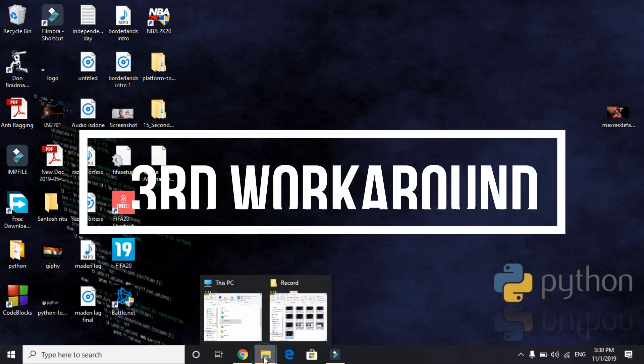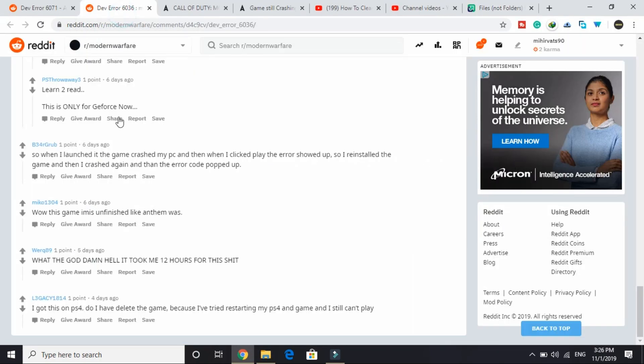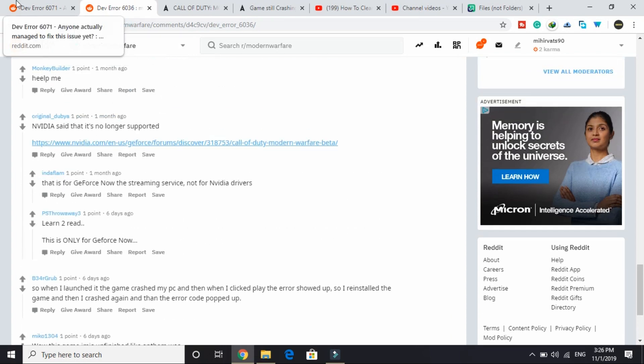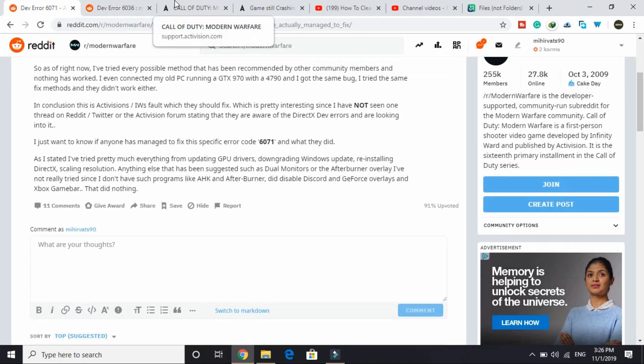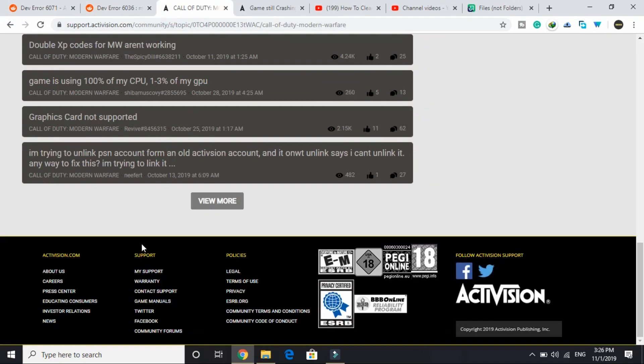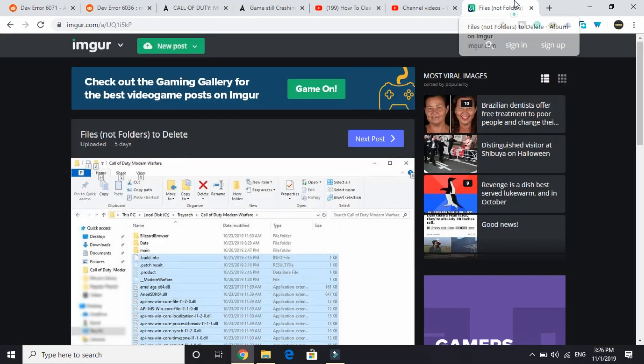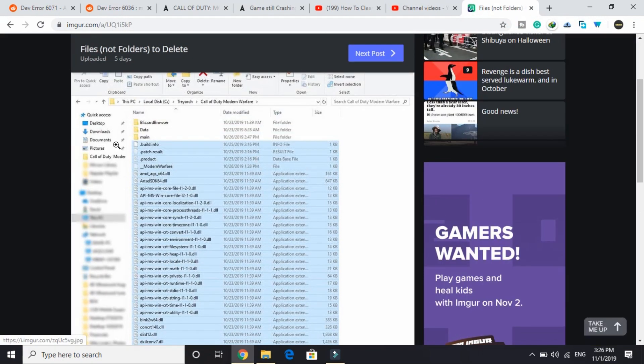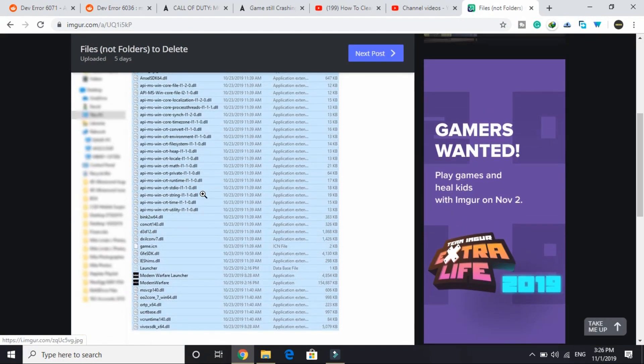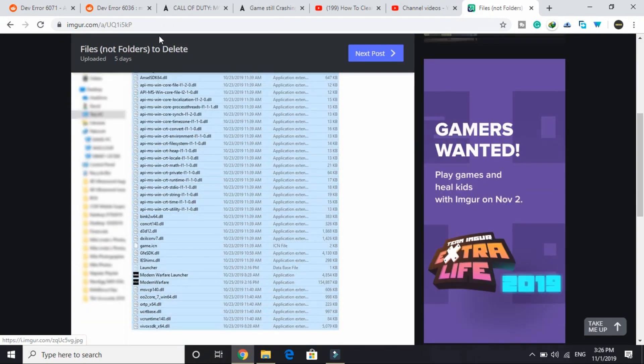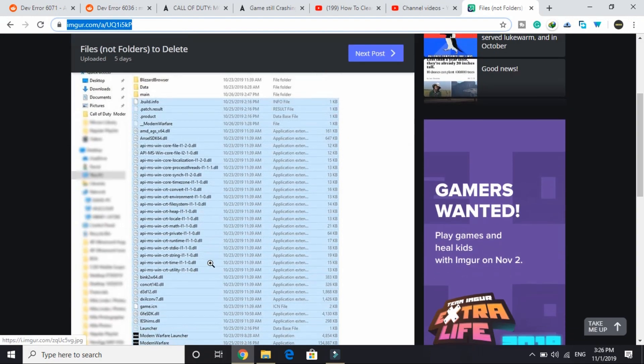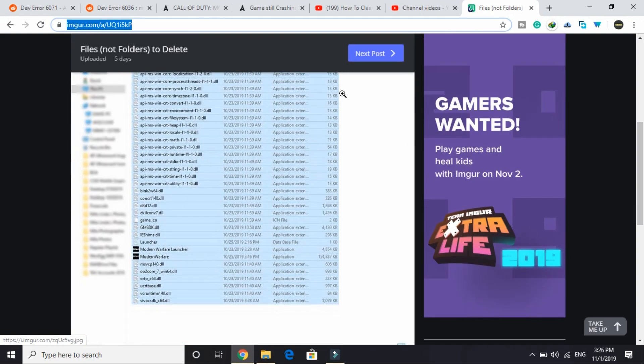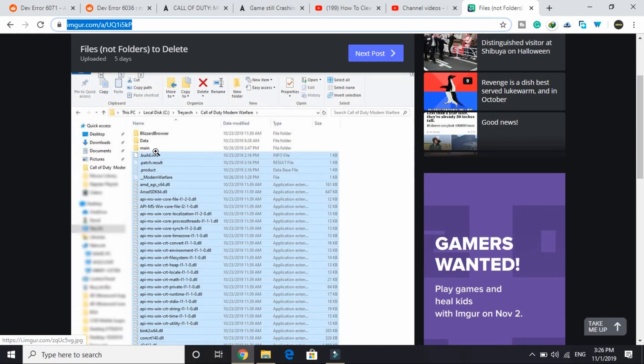Now let's come to the third one. I saw this workaround on Reddit forums, as you can see I have opened all the Reddit forums here. I went through all these forums searching for a probable fix for this problem and I found this solution. All you have to do is select all the files selected in this image. I will provide you this image through a link in the description so you can see what all files to select here.